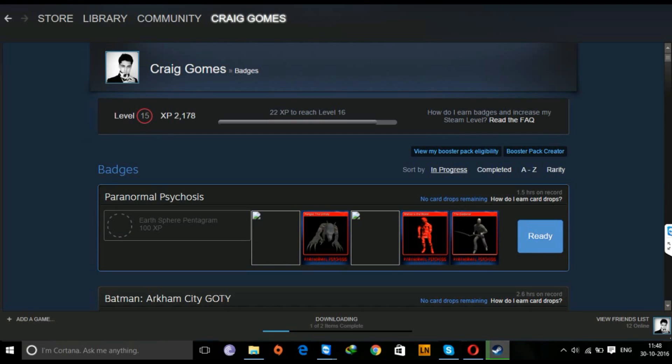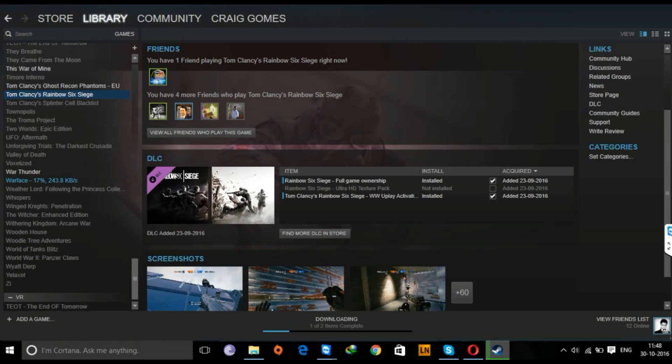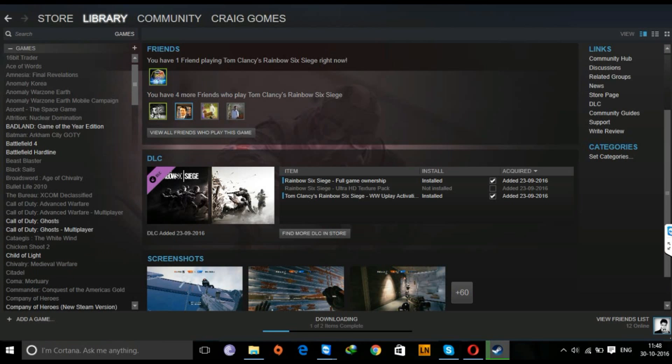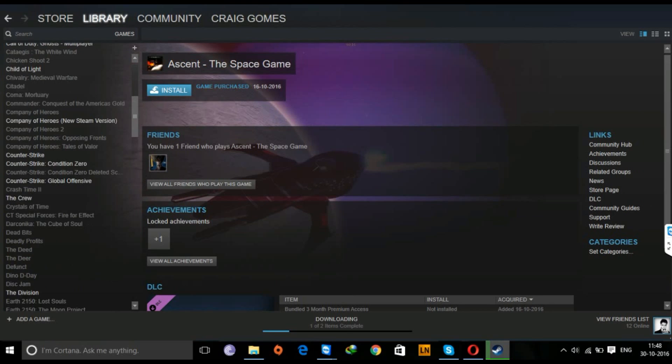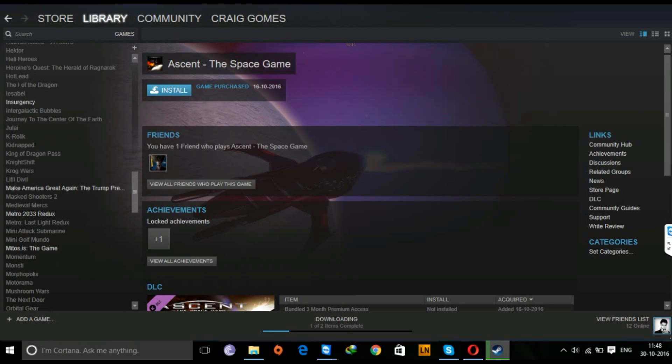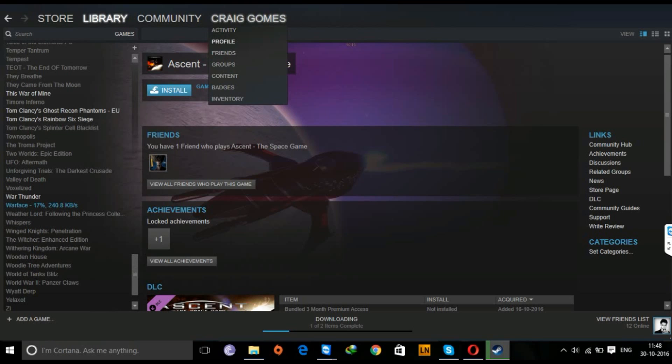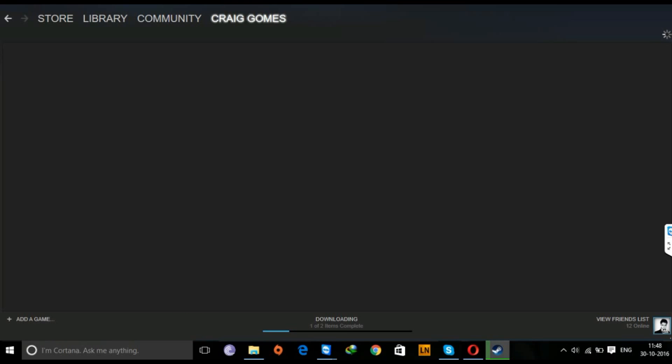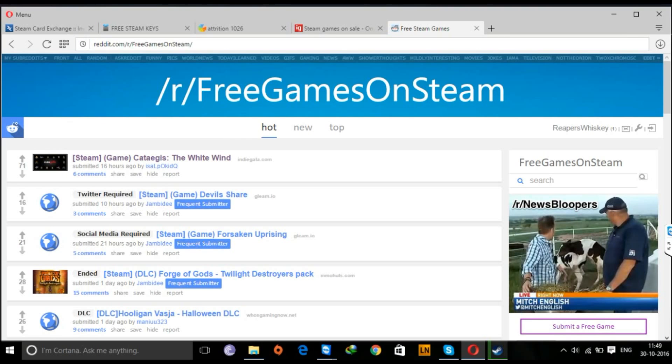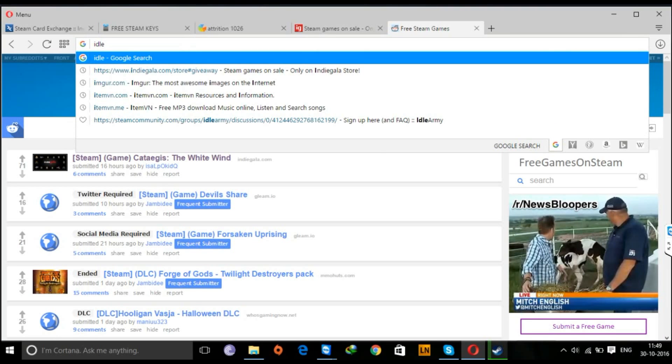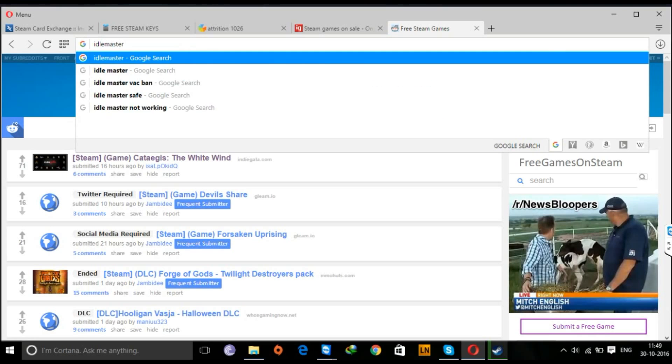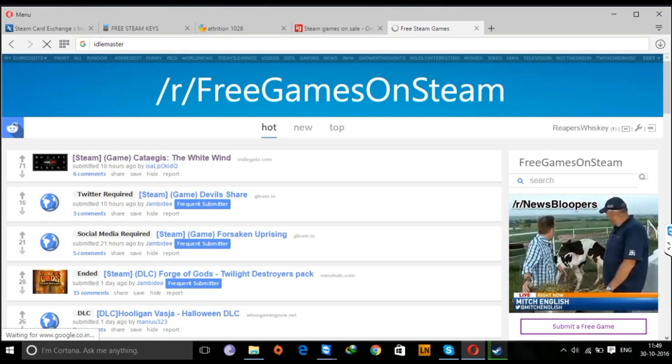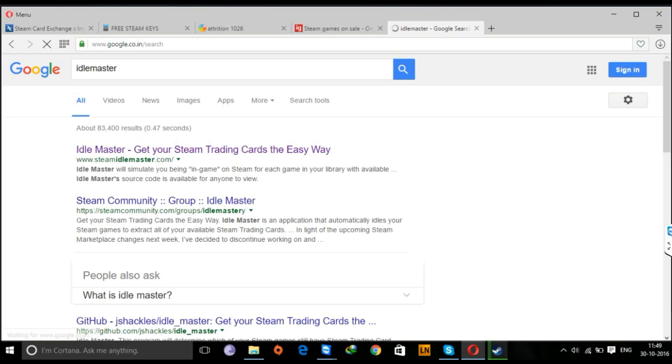Now once you get your free Steam key, you can activate it right in Steam, and after you activate it you'll get a dozen of games. Now there's a way of getting these Steam trading cards. Now if you're not into playing these games because they're really boring and half of them are broken, but you still need the Steam keys, there's an app called Idle Master.